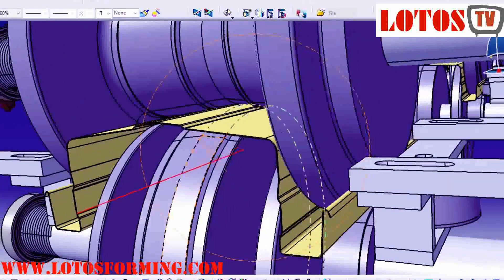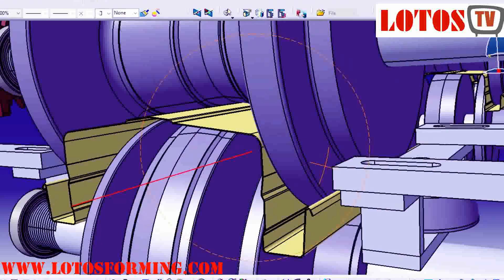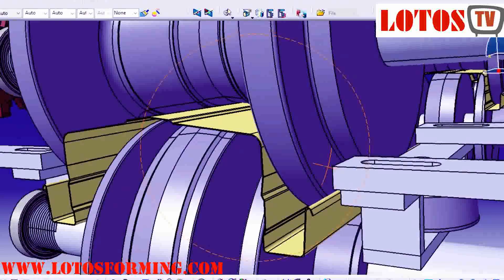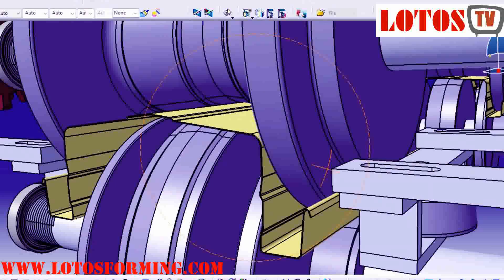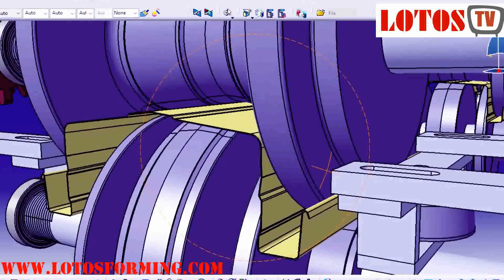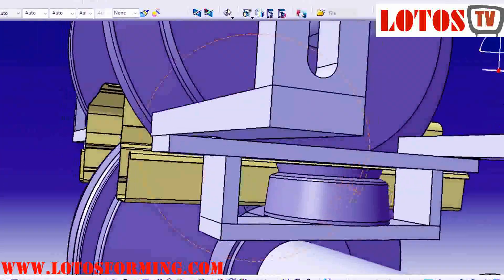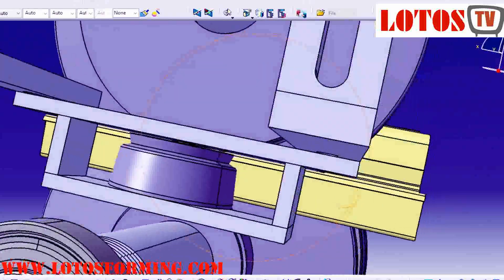We specialize in producing all kinds of cold roll forming equipment, so we are good at customizing all kinds of gutters you need. Tell me your requirements and I will customize your exclusive plan for you.